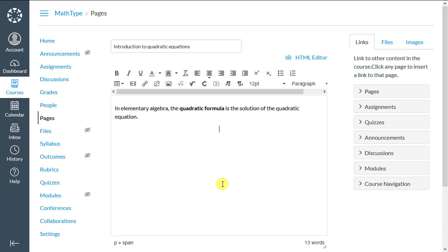This equation editor contains a couple of new methods for you to use in Canvas: the math editor called MathType, and the chemistry editor called ChemType.